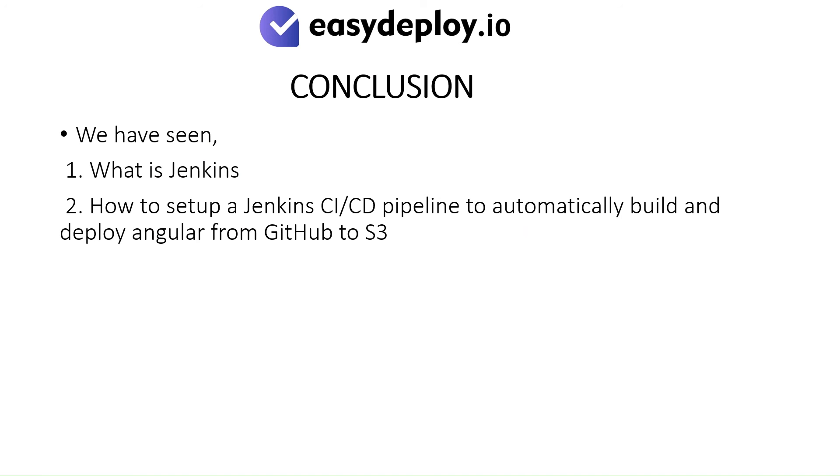We have seen what is Jenkins, and how to set up a Jenkins CI CD pipeline to automatically build and deploy Angular from GitHub to S3.